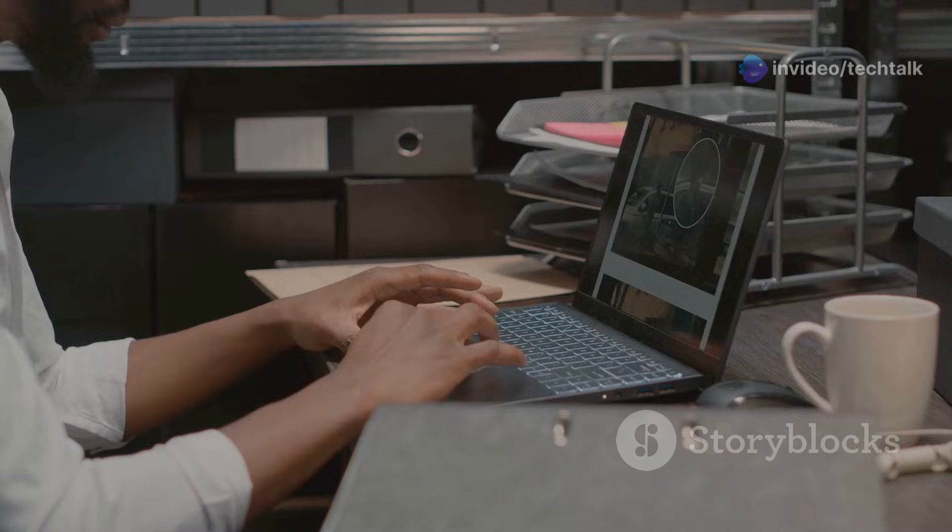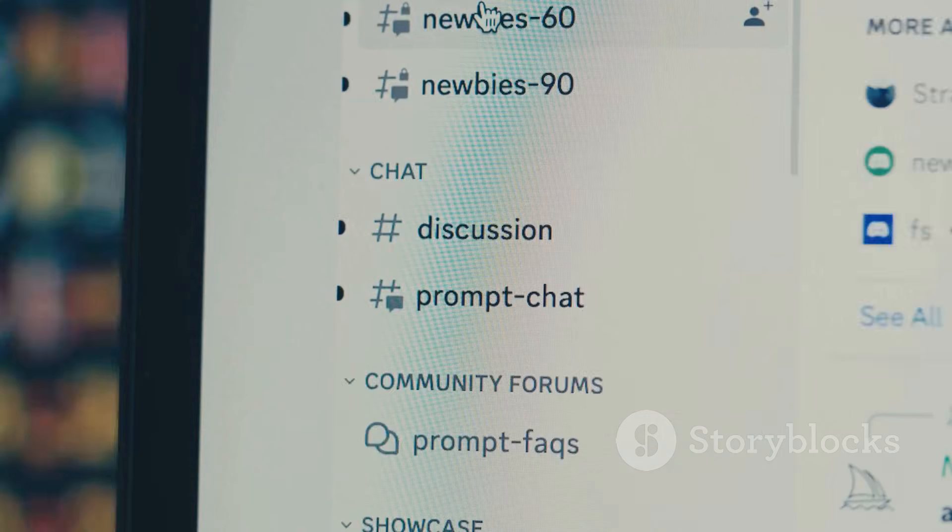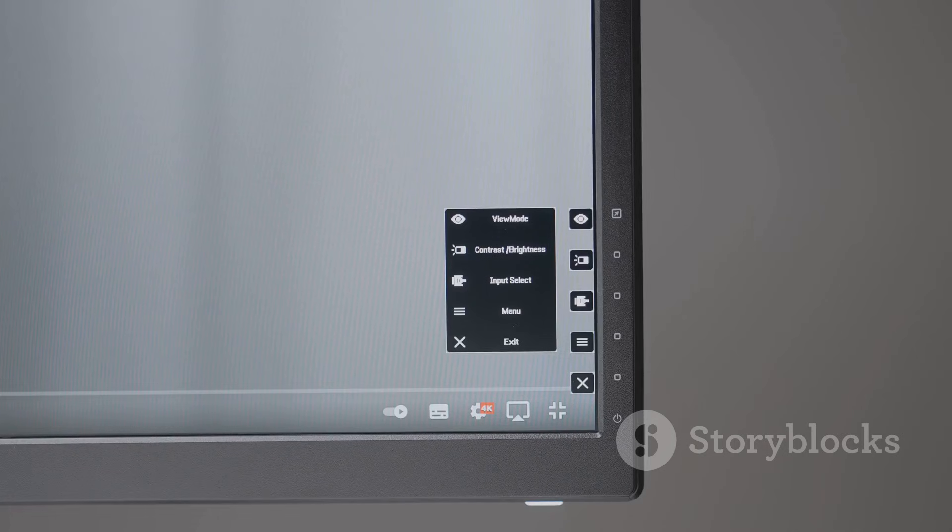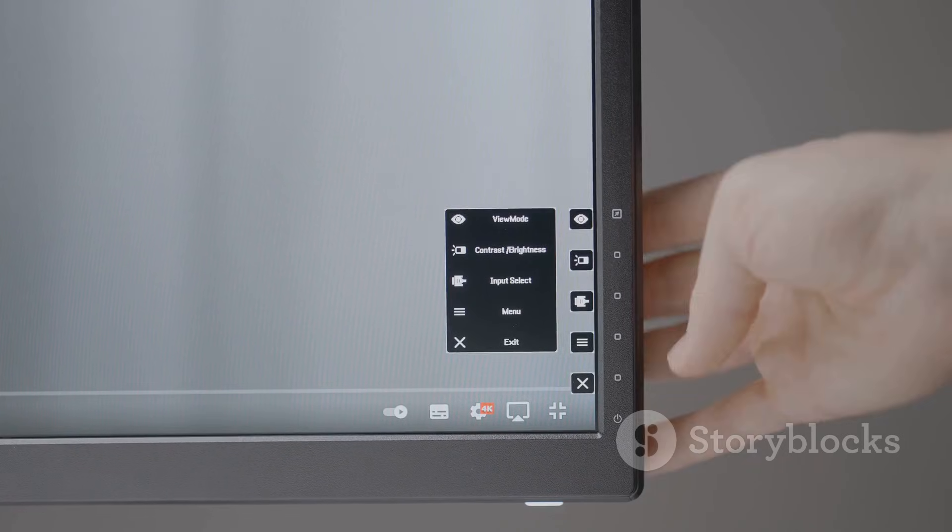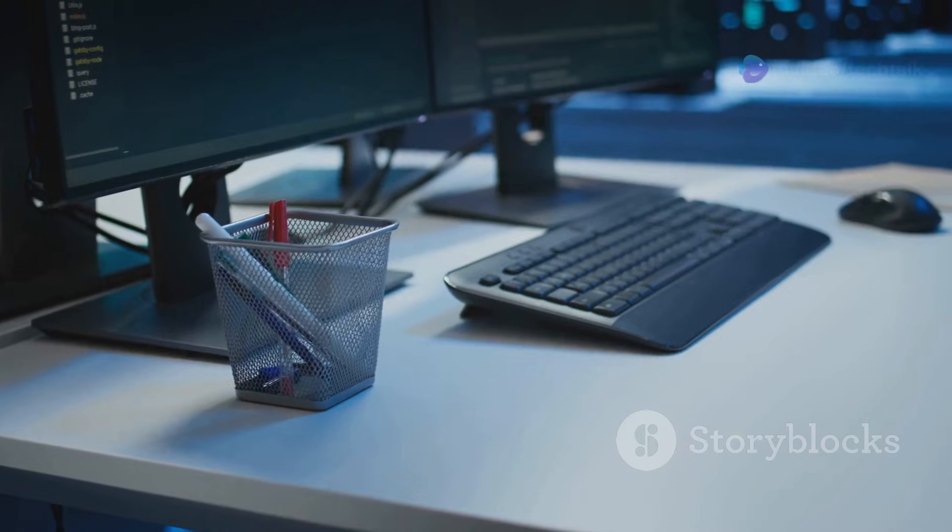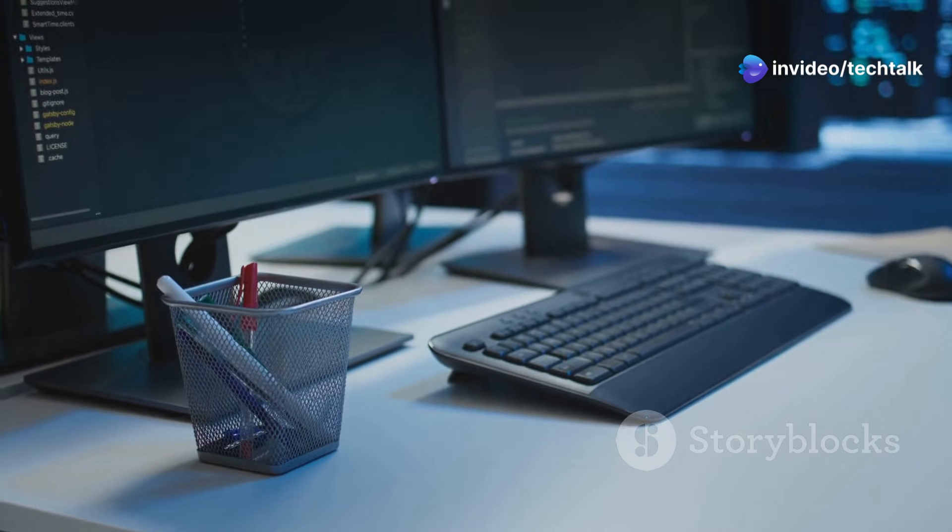Pop OS brings a unique touch with its GNOME Shell interface. It emphasizes ease of use and customization, making it a user-friendly option for those who enjoy personalizing their system.